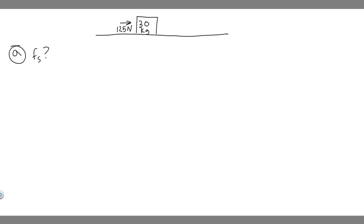But we know that there's got to be some force, which is the static friction force, pushing back at it. So the static friction force is just going to be equal to the force that's being applied because it doesn't move.